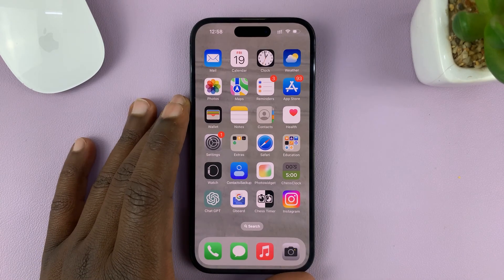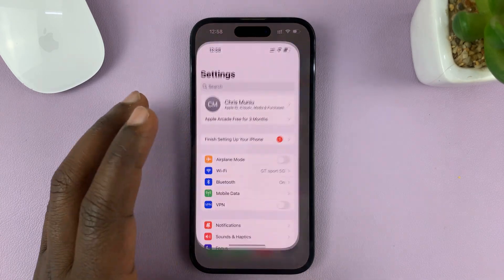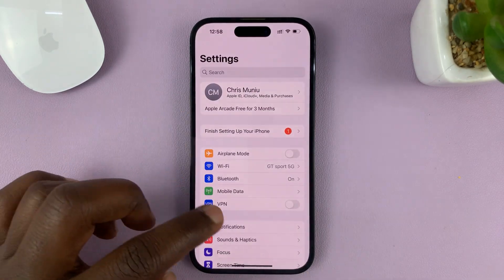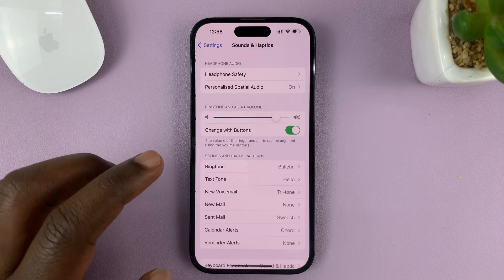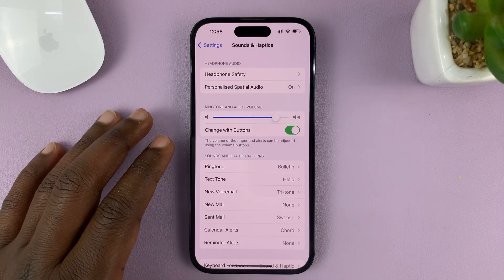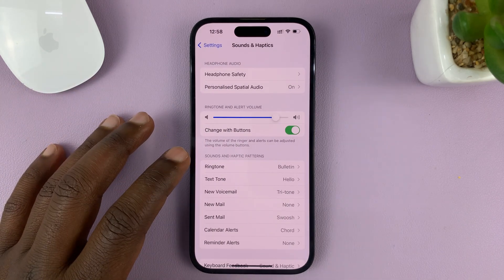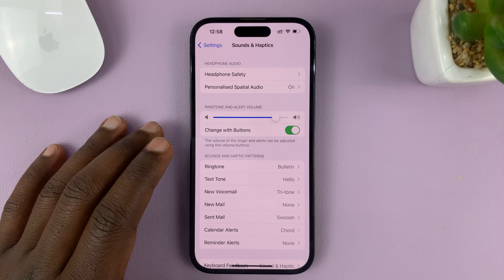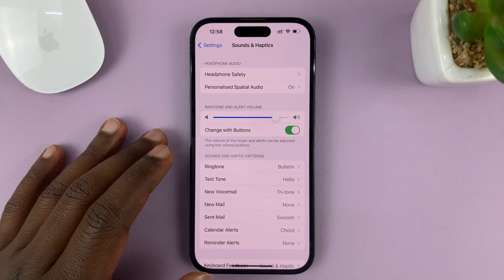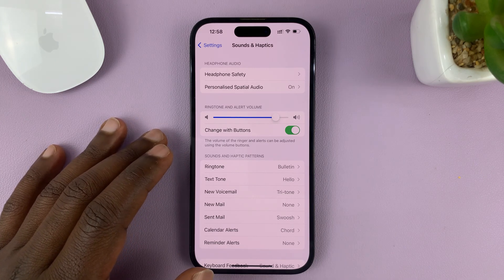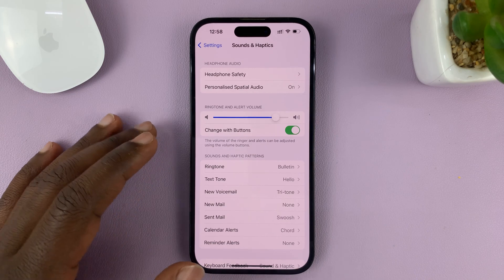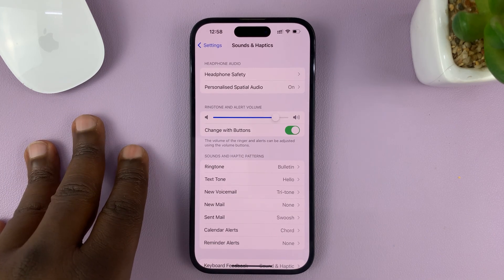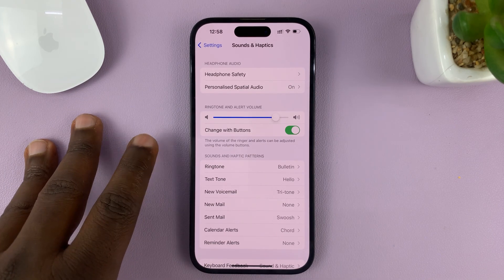I'll be showing you how to fix the problem where your iPhone is not vibrating at all. For this tutorial, I'll be using the iPhone 14 Pro, but you can use these same instructions for other iPhones, especially the ones running at least iOS 16.